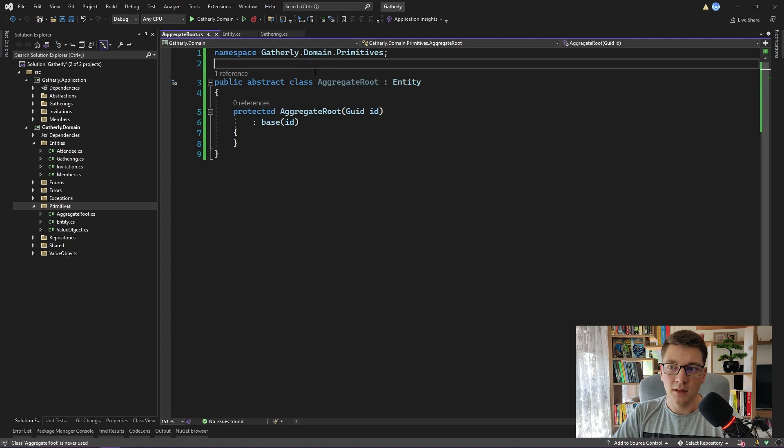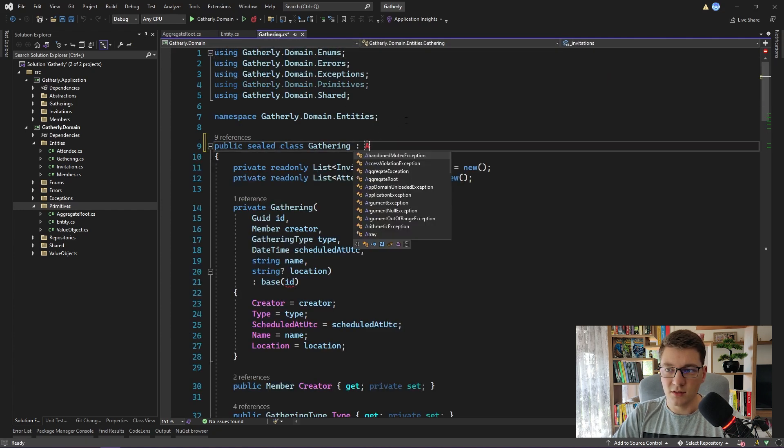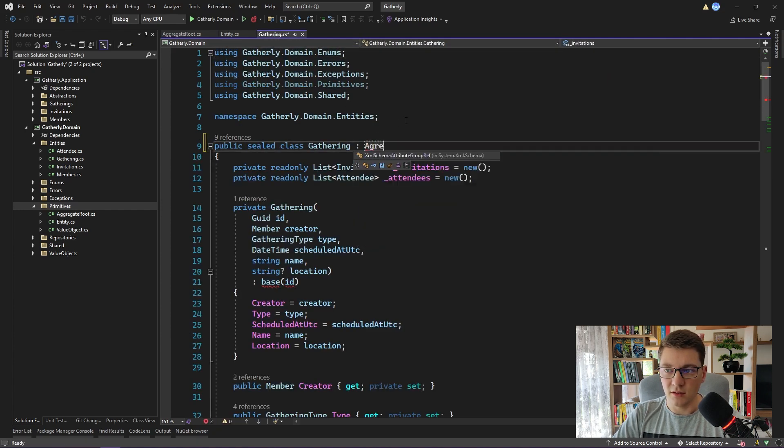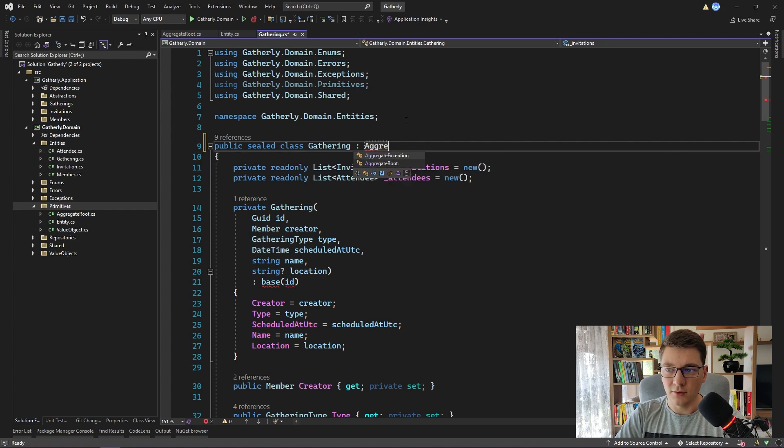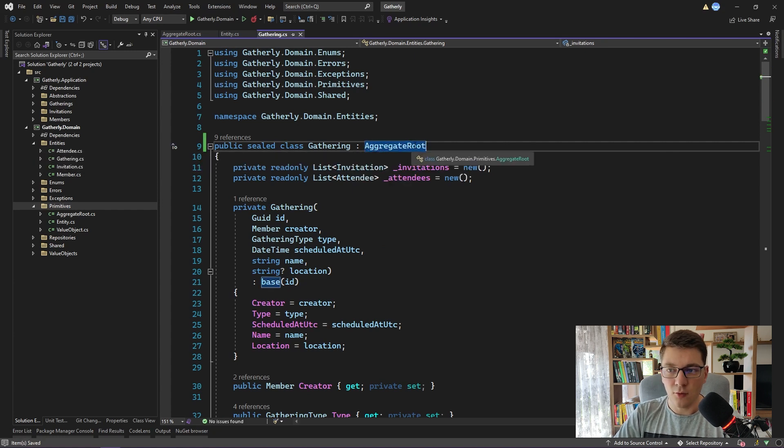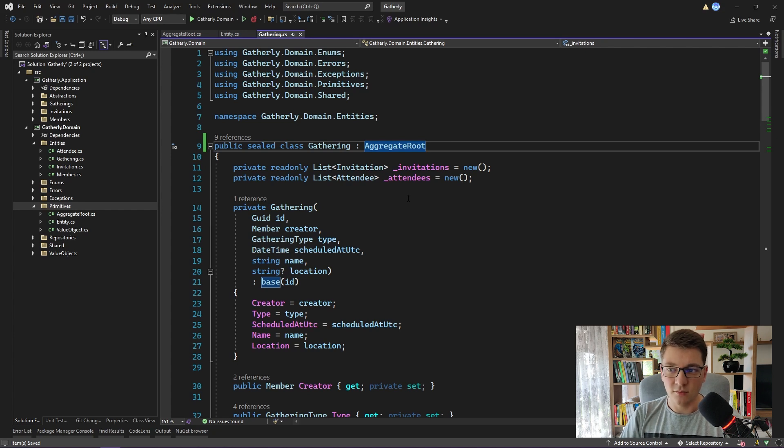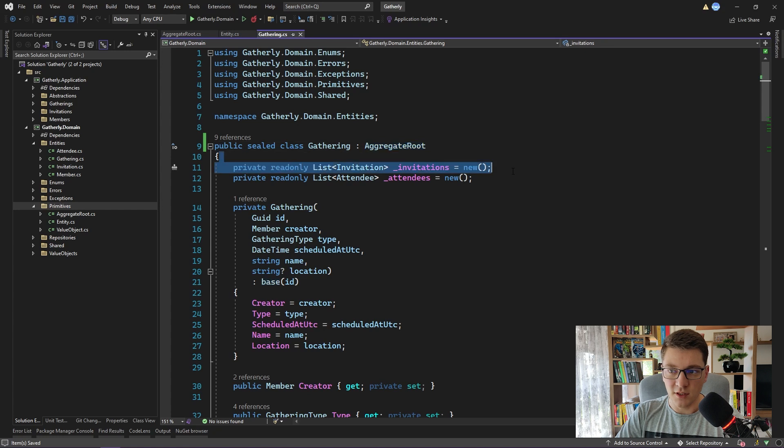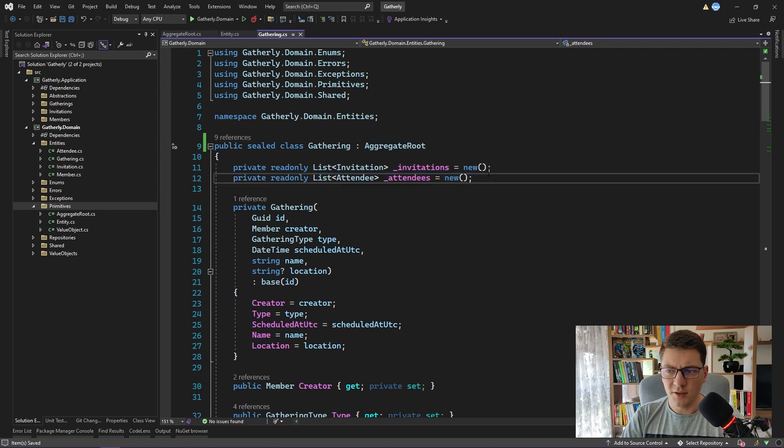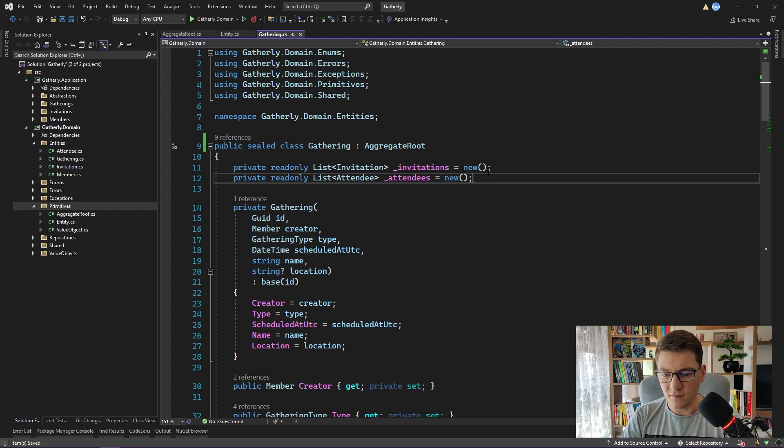Let's now make the gathering entity into an aggregate root. We'll just switch entity here with aggregate root. And now our gathering is acting as the aggregate root. It's creating a transaction boundary around the gathering entity and the list of invitations and attendees. Remember that I said you can only fetch an entire aggregate from a database and not the individual entities falling under this aggregate.